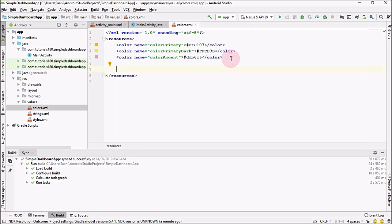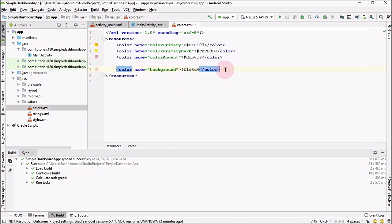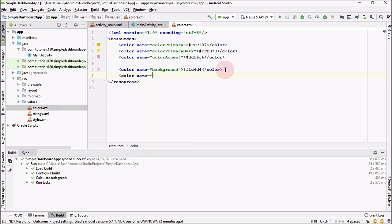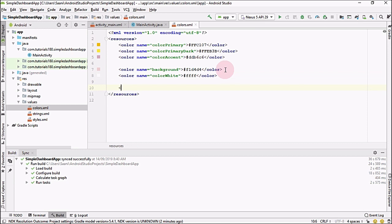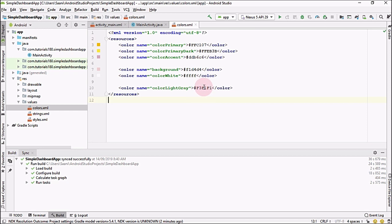Next I'm going to create another color for the background color and set its hex value. After this, let me create a color called 'white' using the value FFFFFFFF. After that, let me create another color called 'color_light_gray' and assign its hex value.